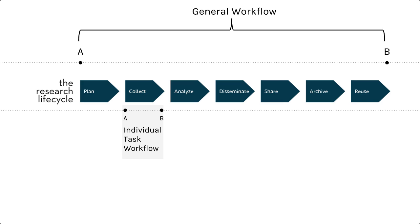No matter what task you are trying to accomplish, finding ways to create consistent paths between points in a project is the goal of developing a good research workflow. If you have to go back and redo a task, or if others want to replicate your work, you need to be able to retrace the steps of the method exactly as you did it the first time.